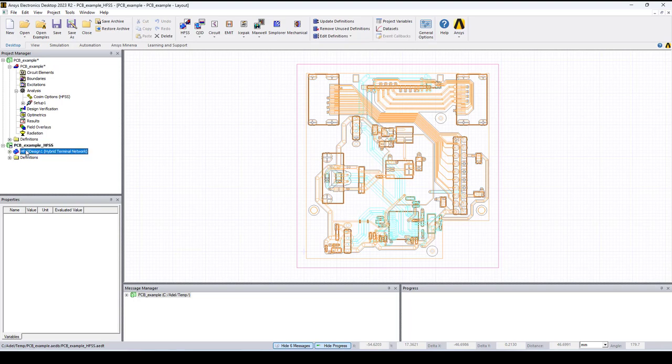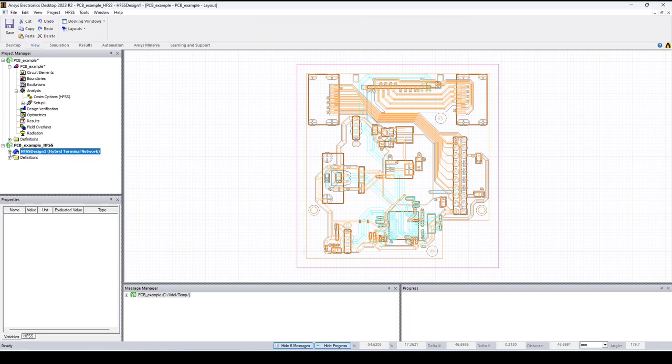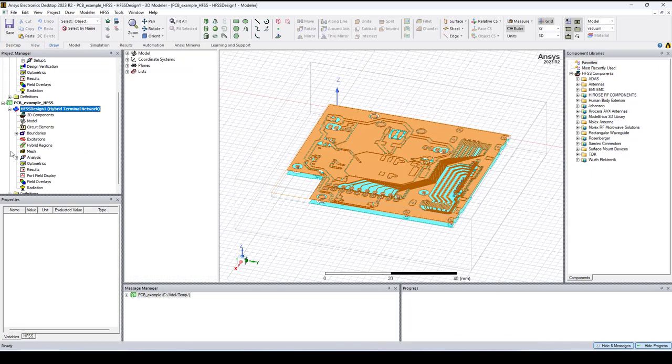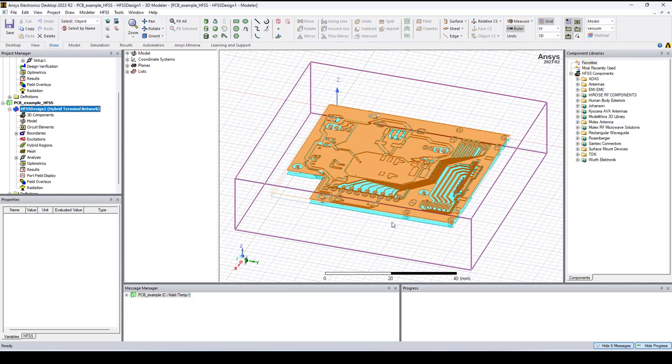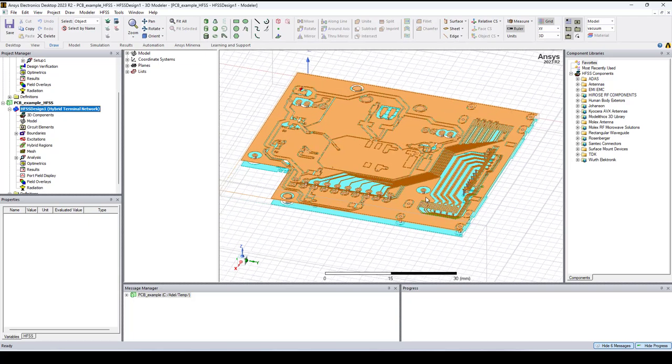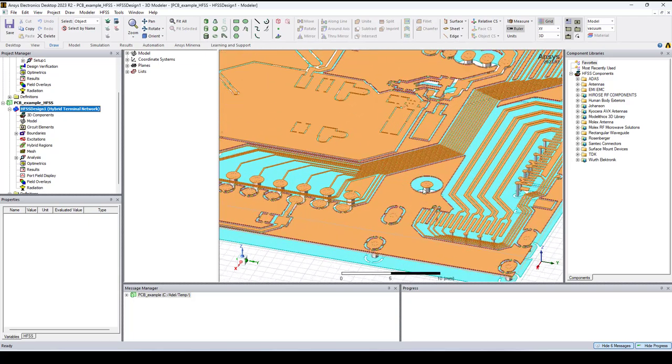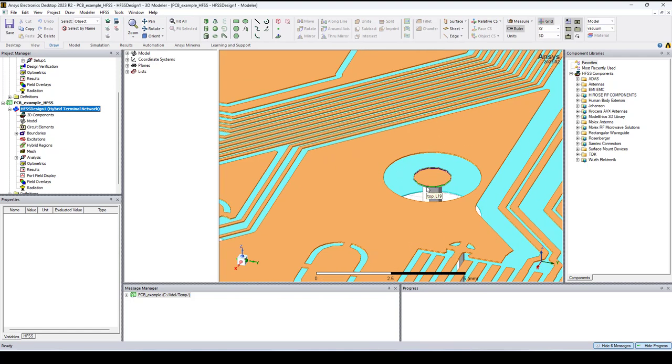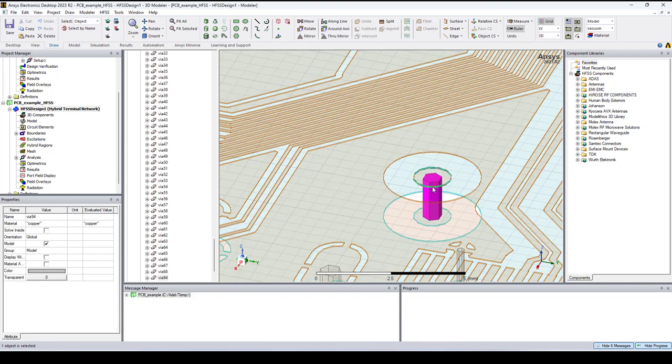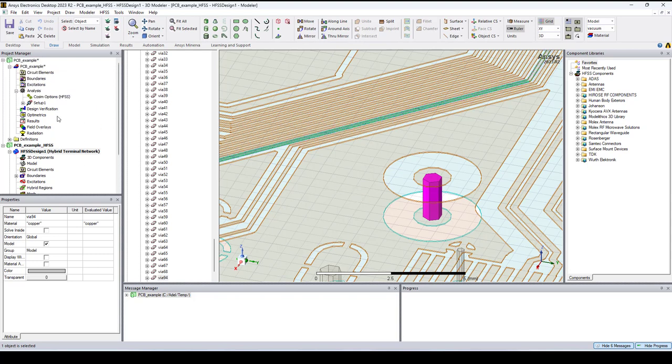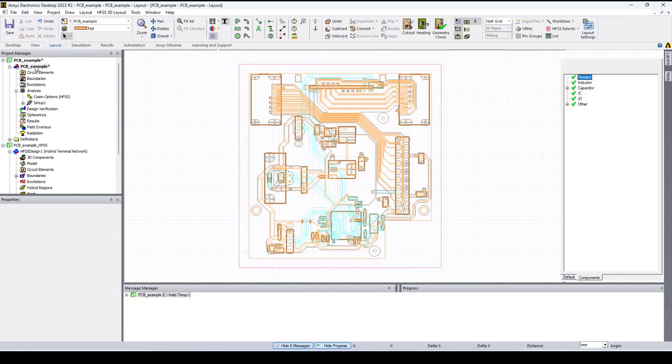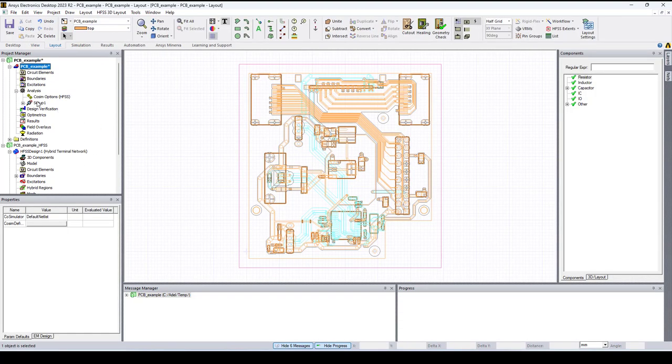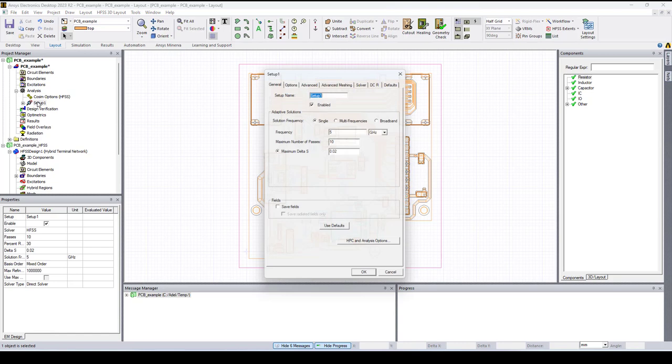Note here that HFSS 3D layout uses the settings that are on the solution setup. In other words, it exports what it sees as the mesh. So here for instance, the via has only six sides and to adjust that you can go back to HFSS 3D layout.